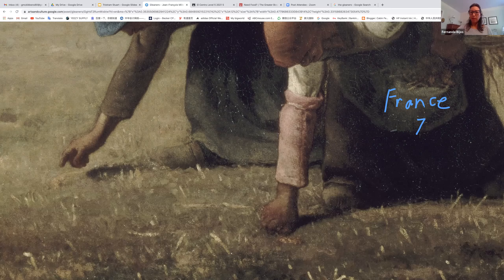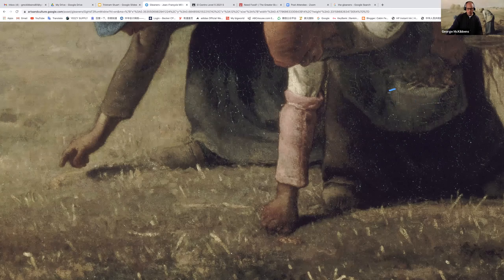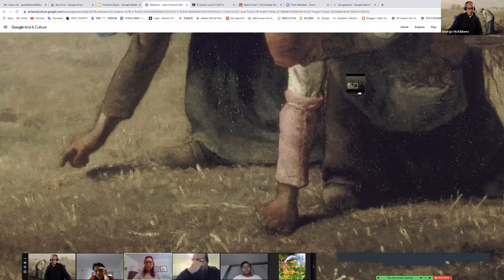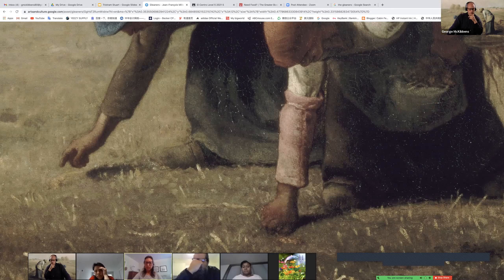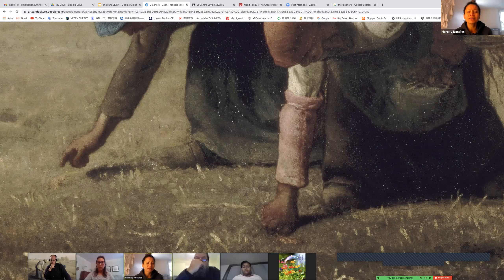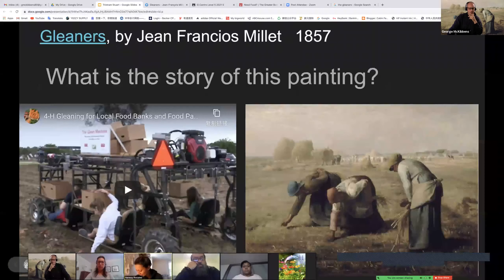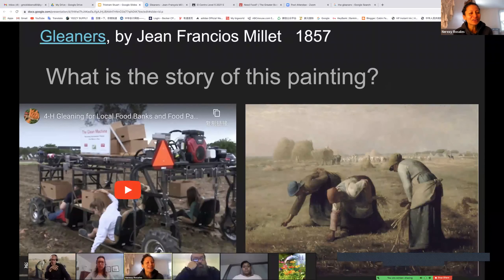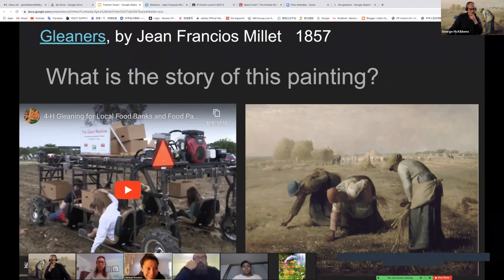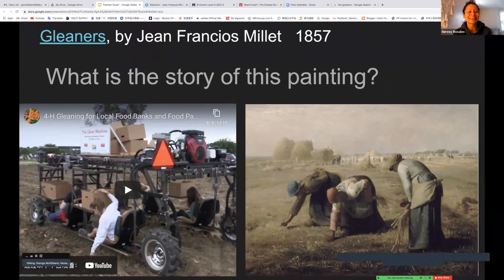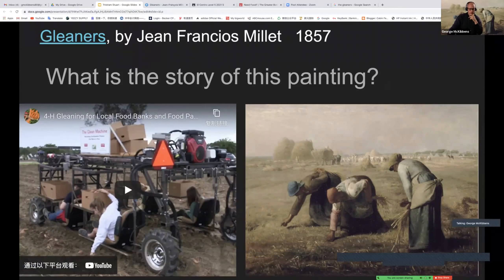A quick question: does this happen — do people still do this today? Yeah, absolutely. It's still called gleaning — it's exactly the same word today. And I'm going to show you what it looks like now.